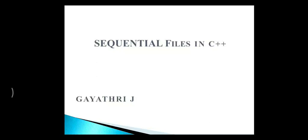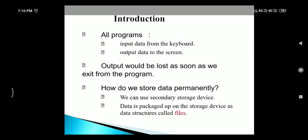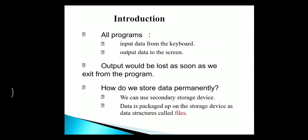This topic is called Sequential Files in C++. In every program, the user enters data with the help of a keyboard, and the output will be displayed on the screen.